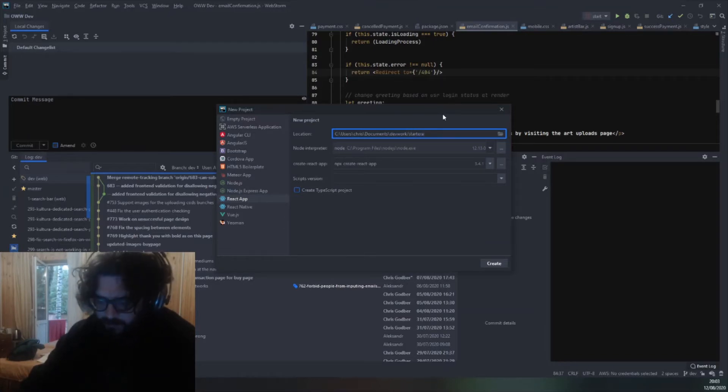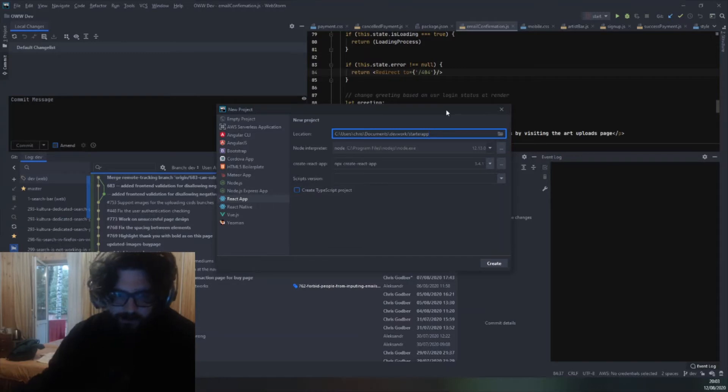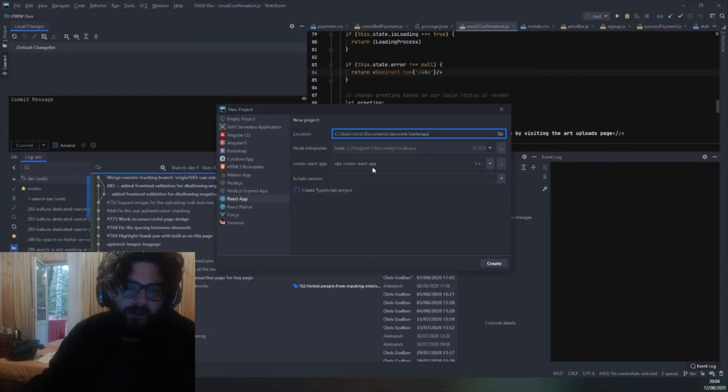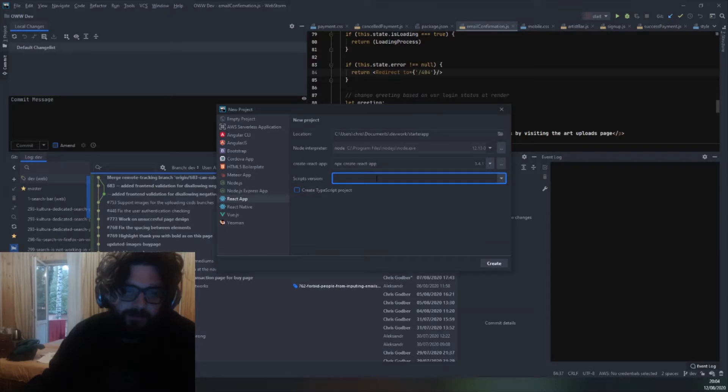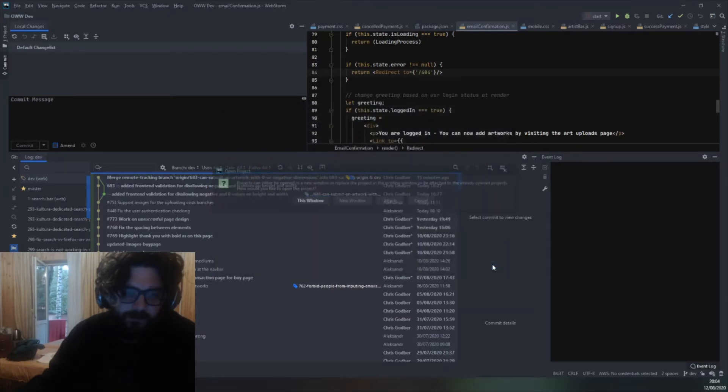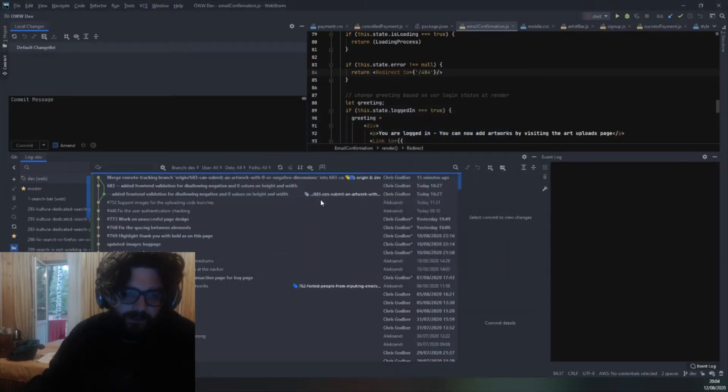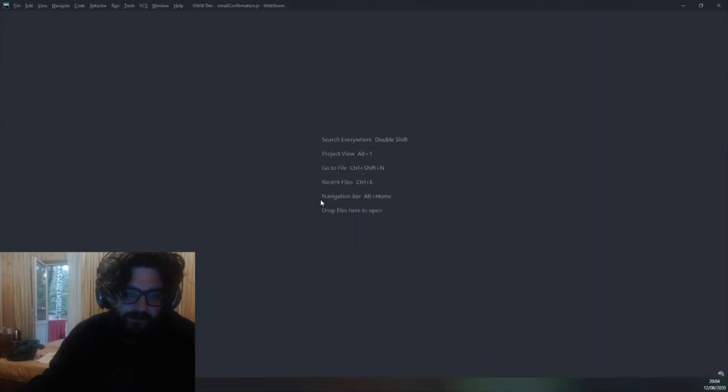So you can put in the name, the folder you want to put it in, call it create React app, scripts version, don't have to specify, create this window.